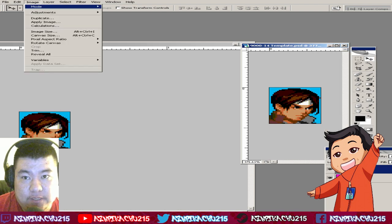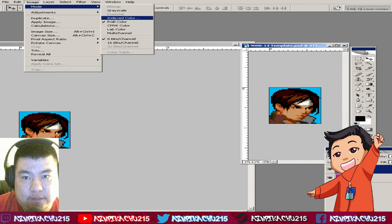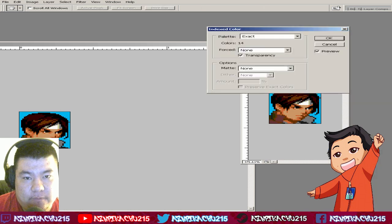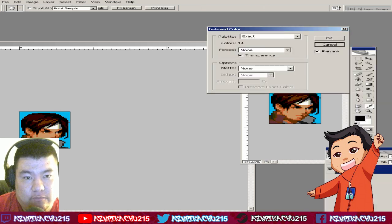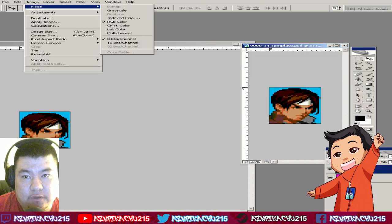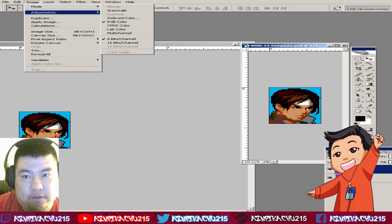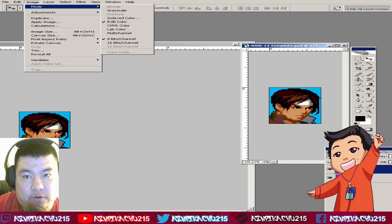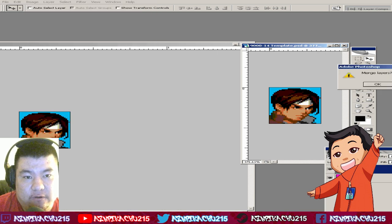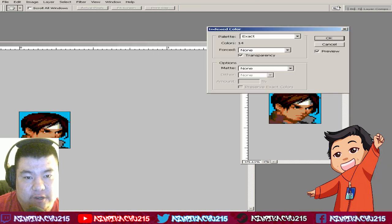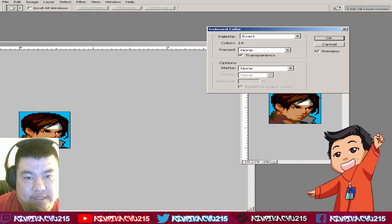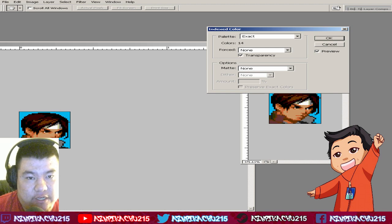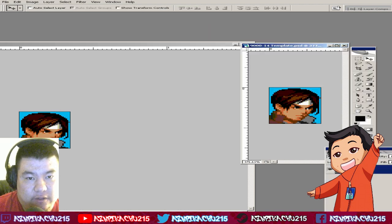After you do that, you want to go to Image, then Mode, then Index Color. Merge layers: yes. Palette: Exact, Force: None, Transparency: you want to check that.